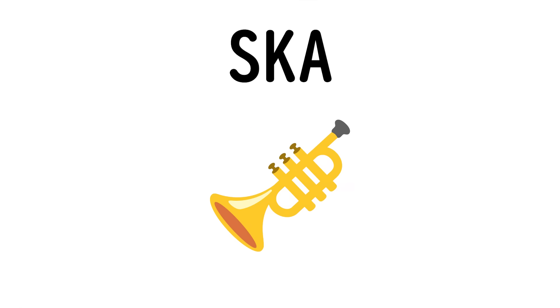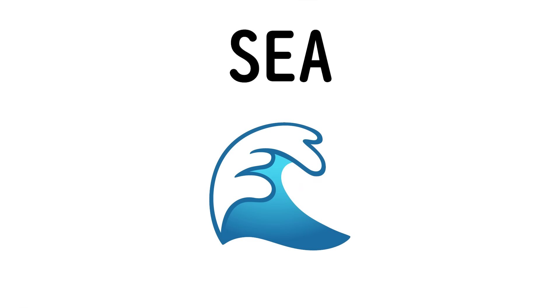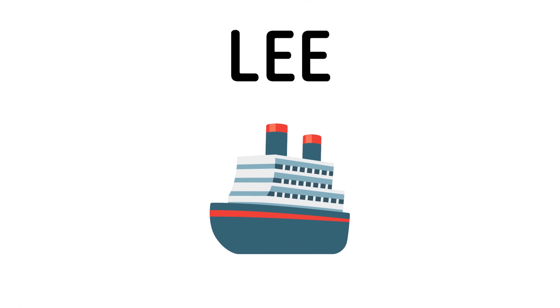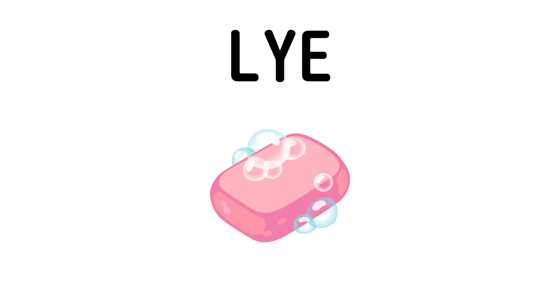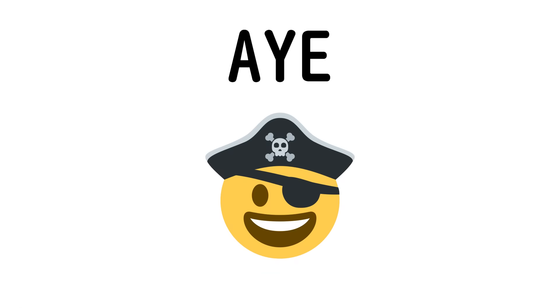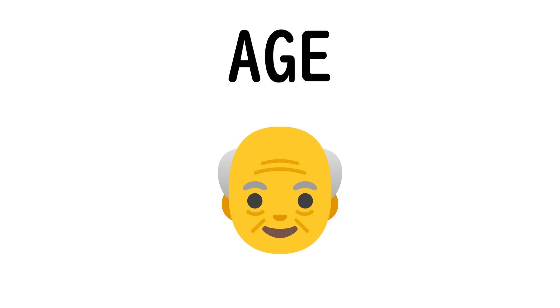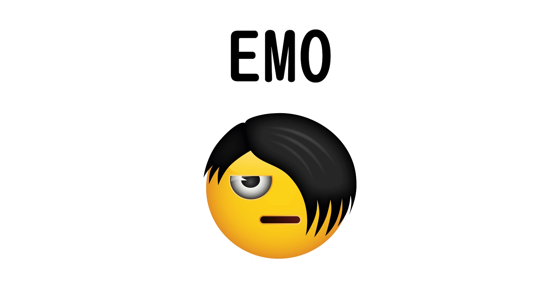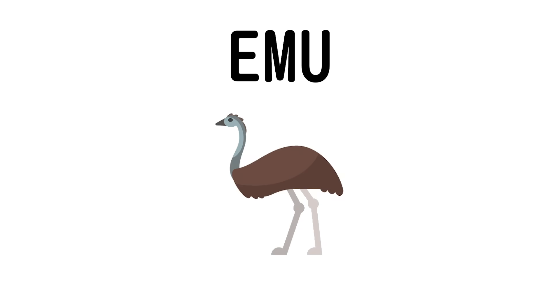That's ski, to ska, to sea, to see, to lee, to lie, to lye, to age, to ago, to ego, to emo, to emu.